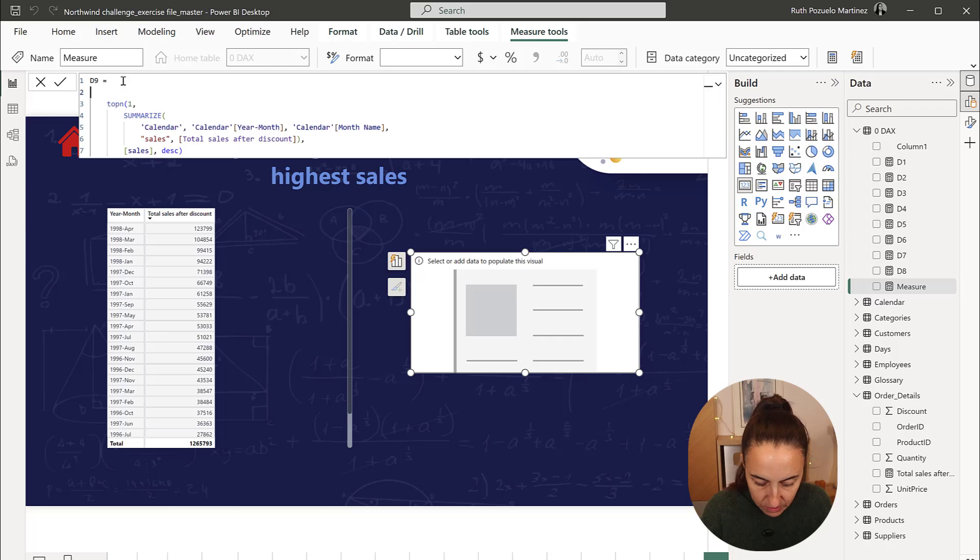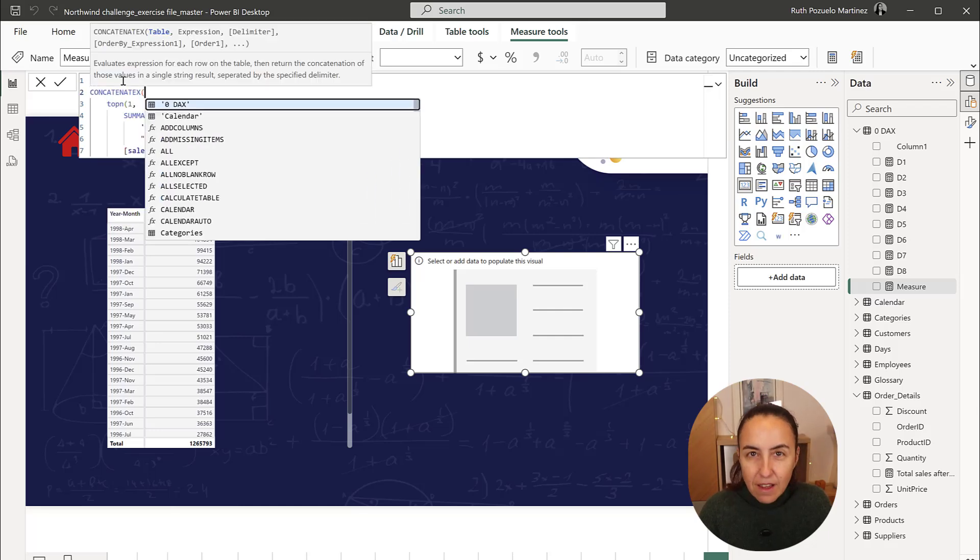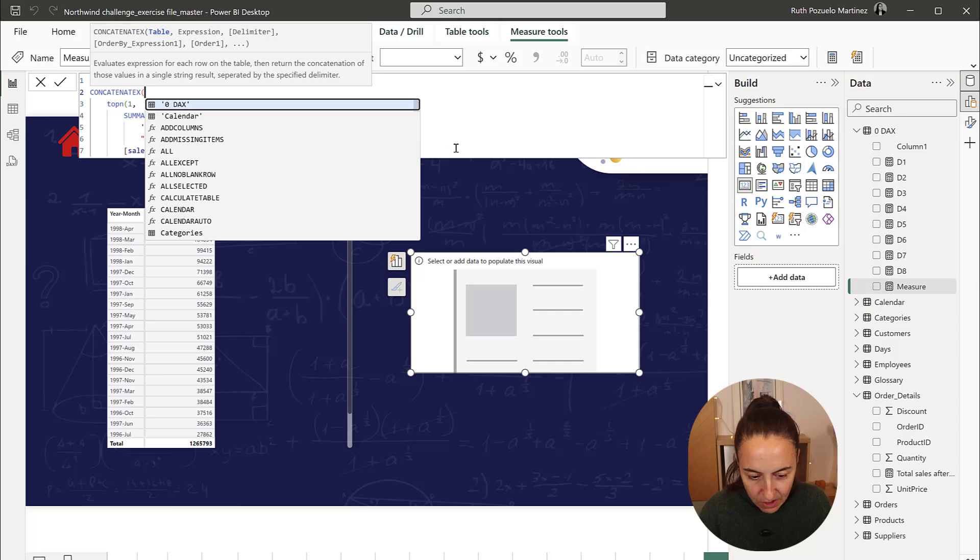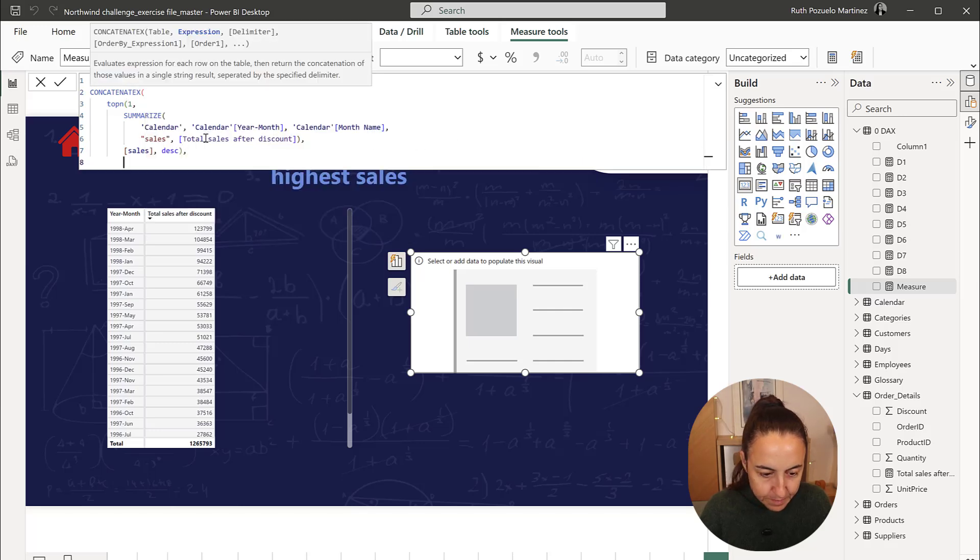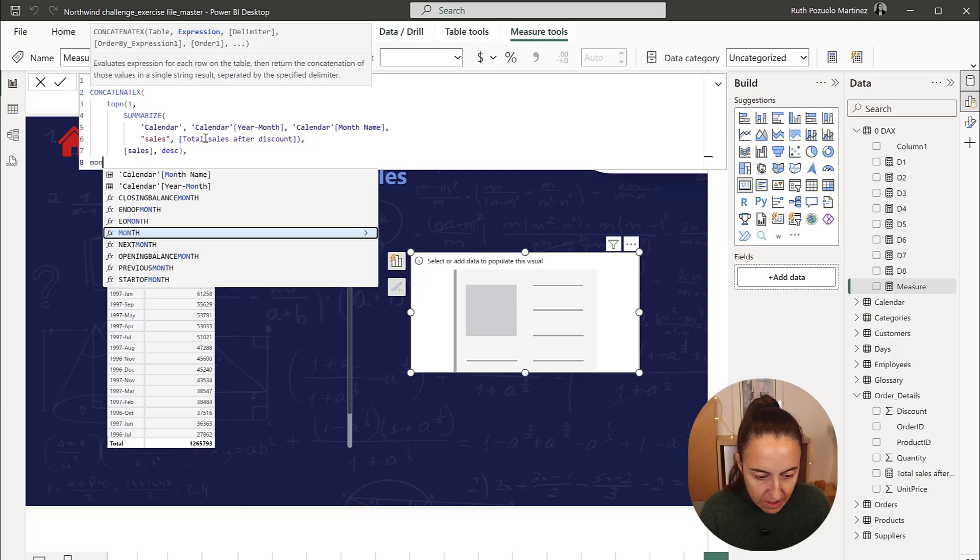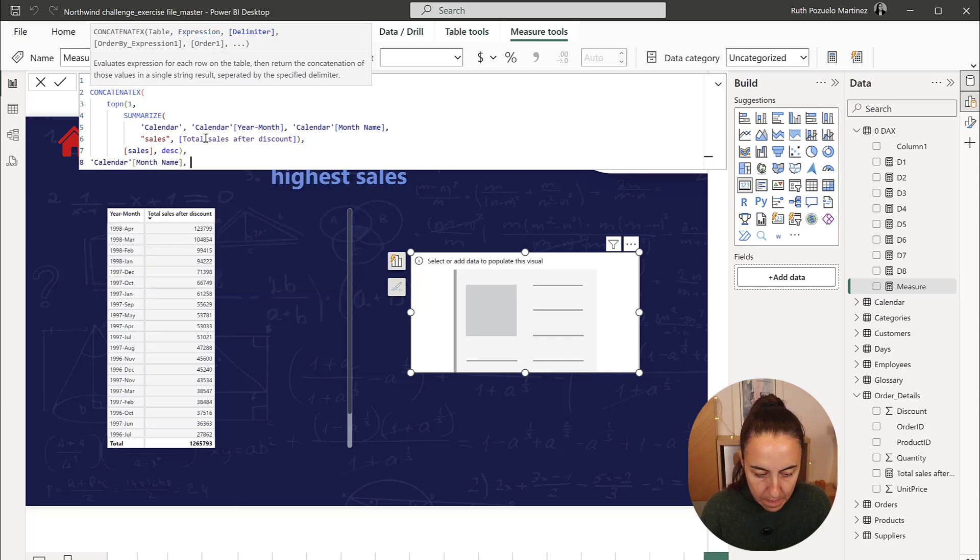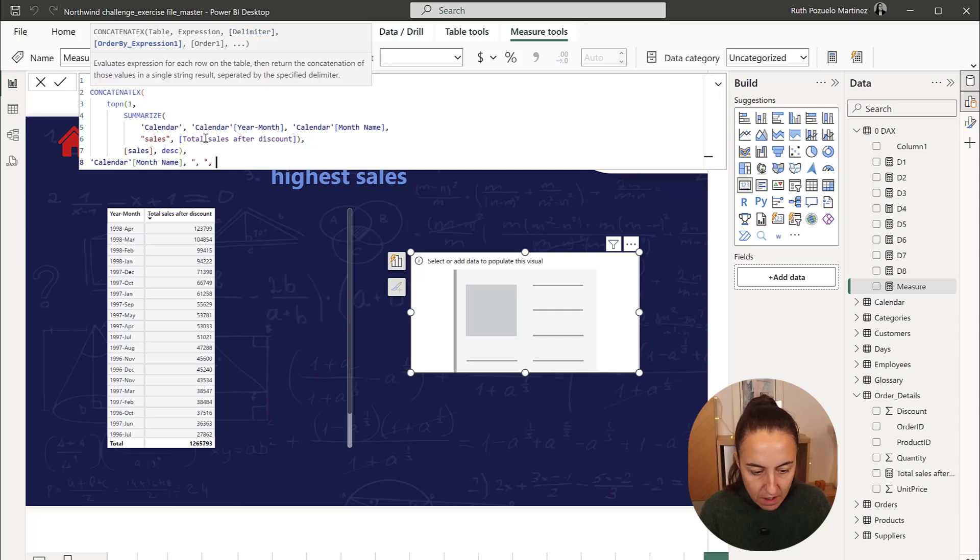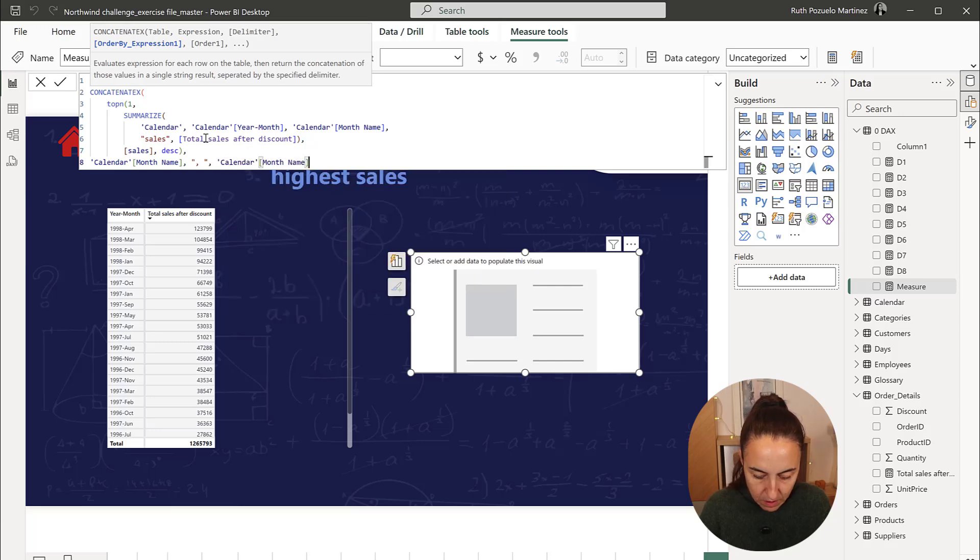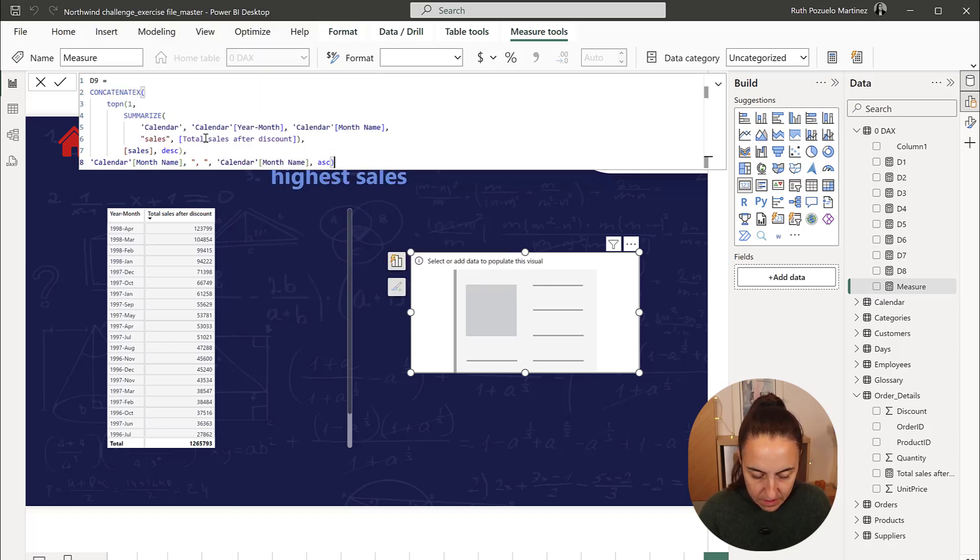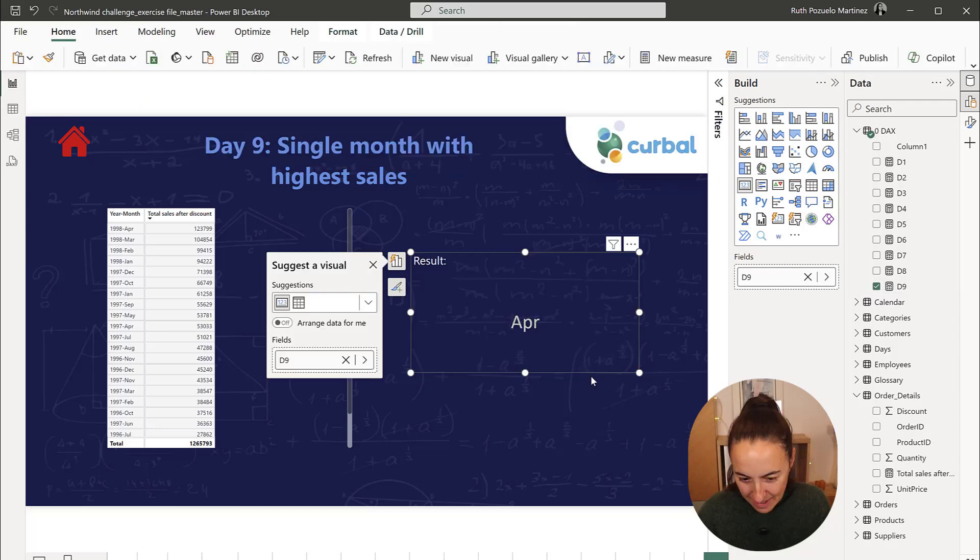And then if we tab again, we can concatenate in the case that there will be more than one month. We know that it's just one, but just to practice. So the expression that we want is month name. The delimiter we want is that one, and then we want to sort by month name ascending. And this should give us April. And there we have it.